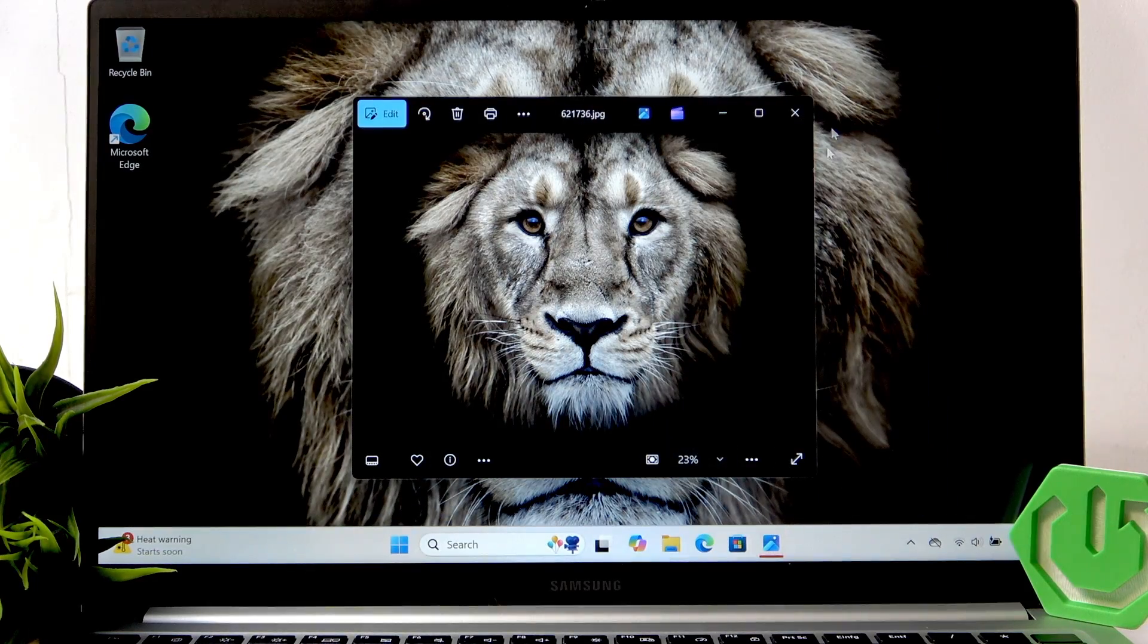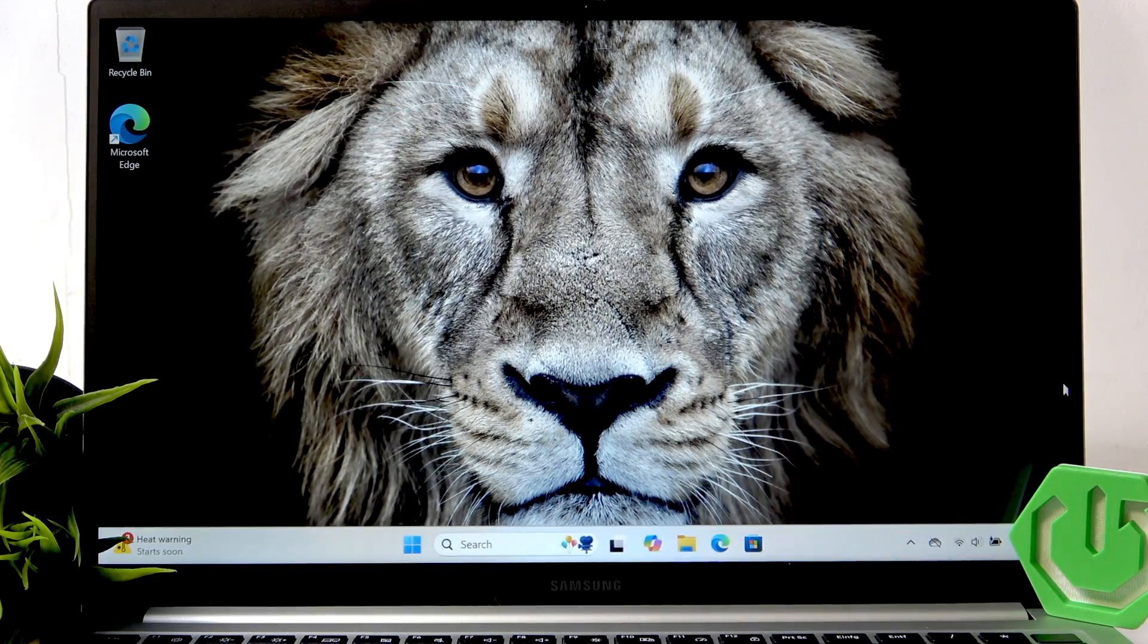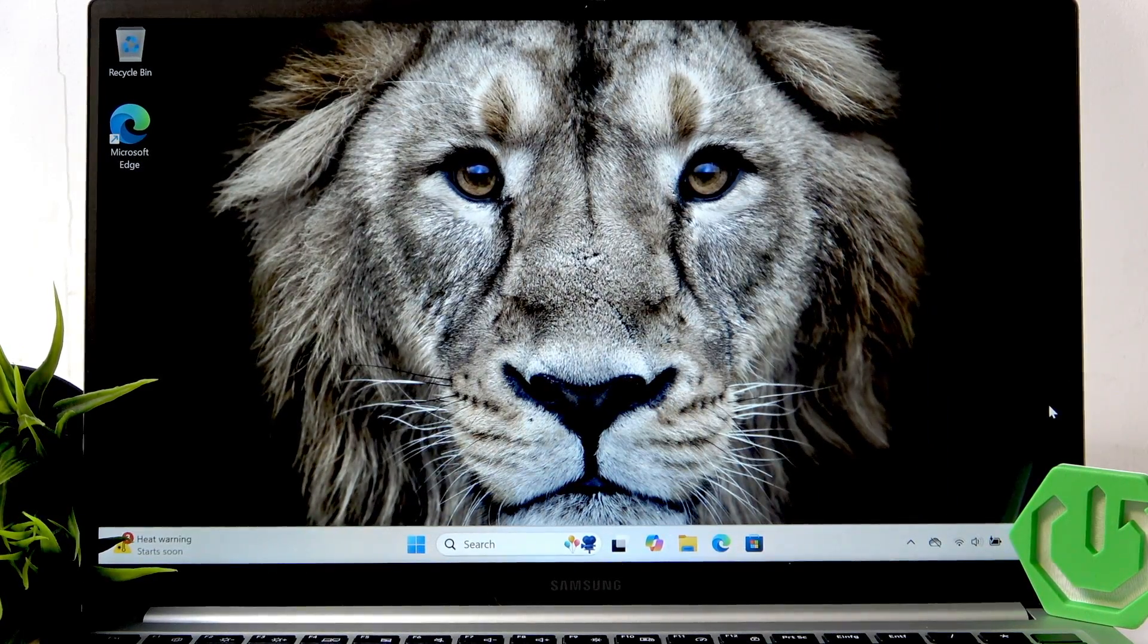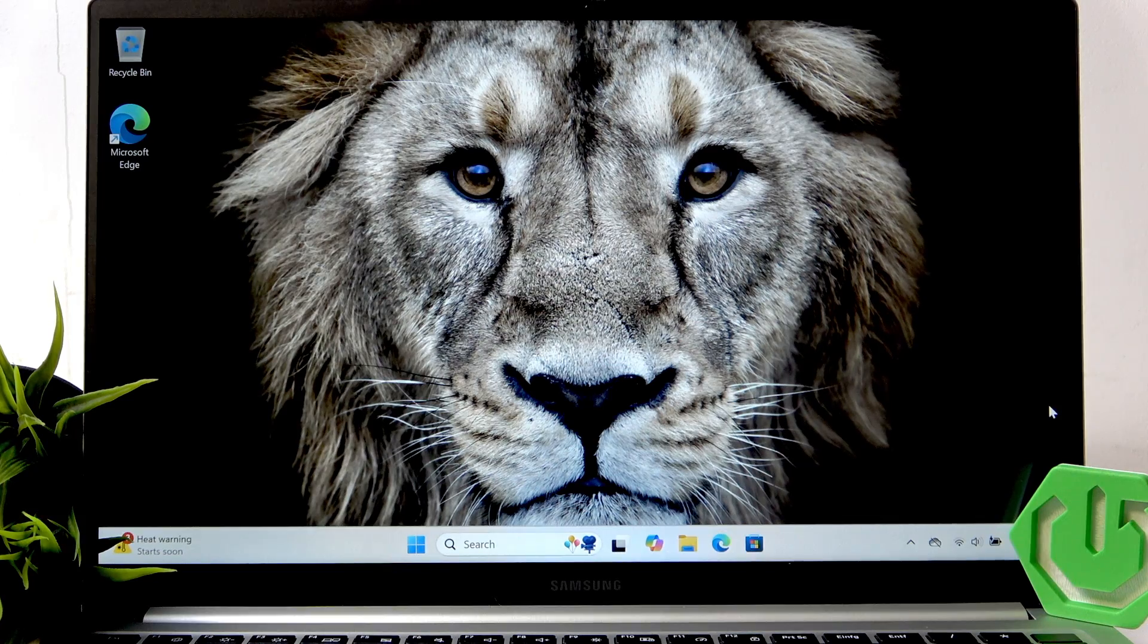And as you can see, we successfully changed the wallpaper.